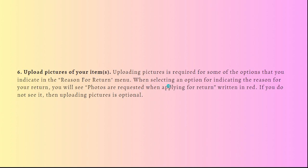Uploading pictures is required for some of the options that you indicate in the reason for return menu. So when selecting an option for indicating the reason for your return, you will see the photos are requested when applying for return written in red.